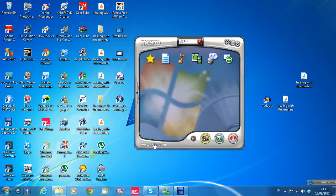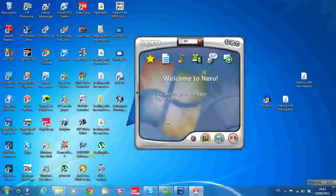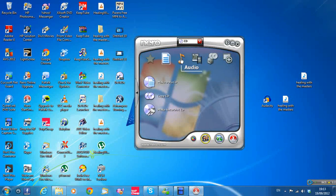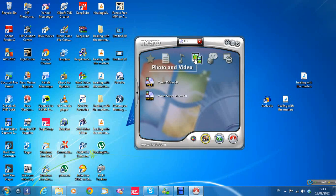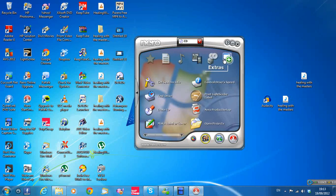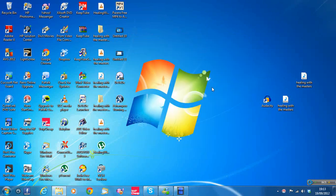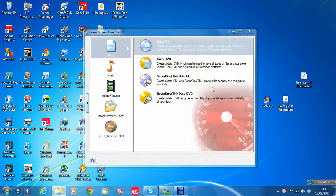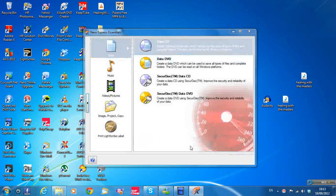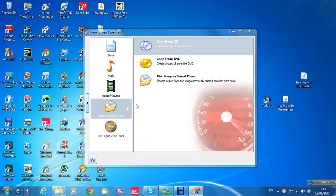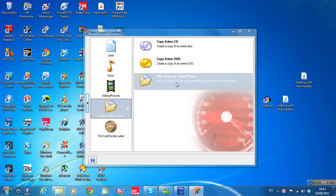It takes a while for Nero to come up — it's very slow to load. Along the top menu you'll see Favorites, Data, Audio, Photo, Video, Backup, and Extras. You want to go to Backup and then 'Burn Image to Disk'. Actually, go to Image Project and Copy, then 'Disk Image or Save Project'.